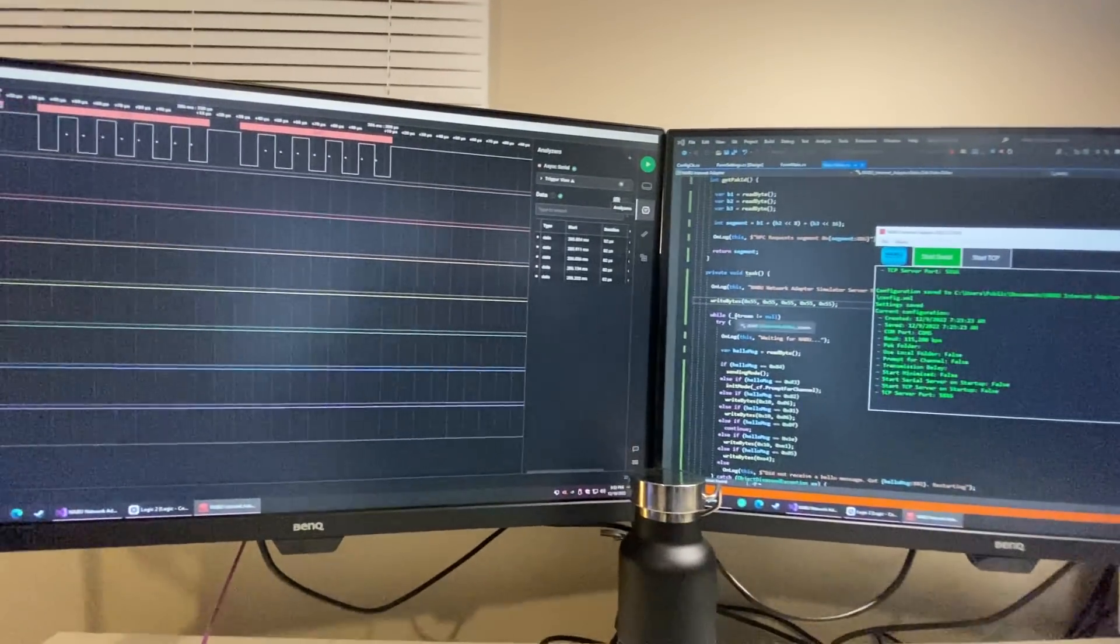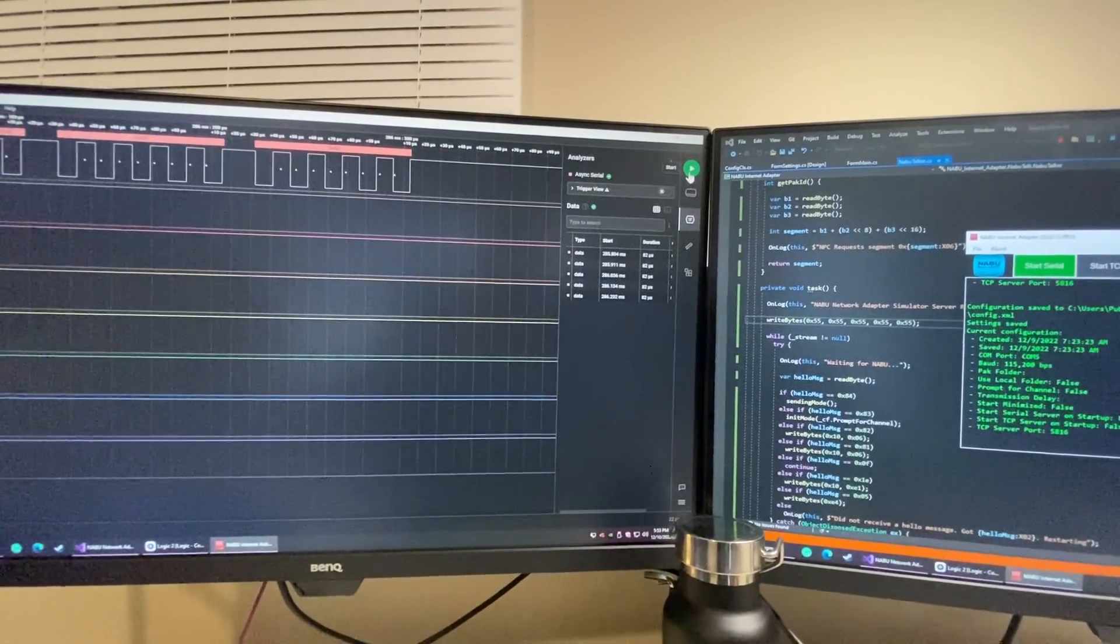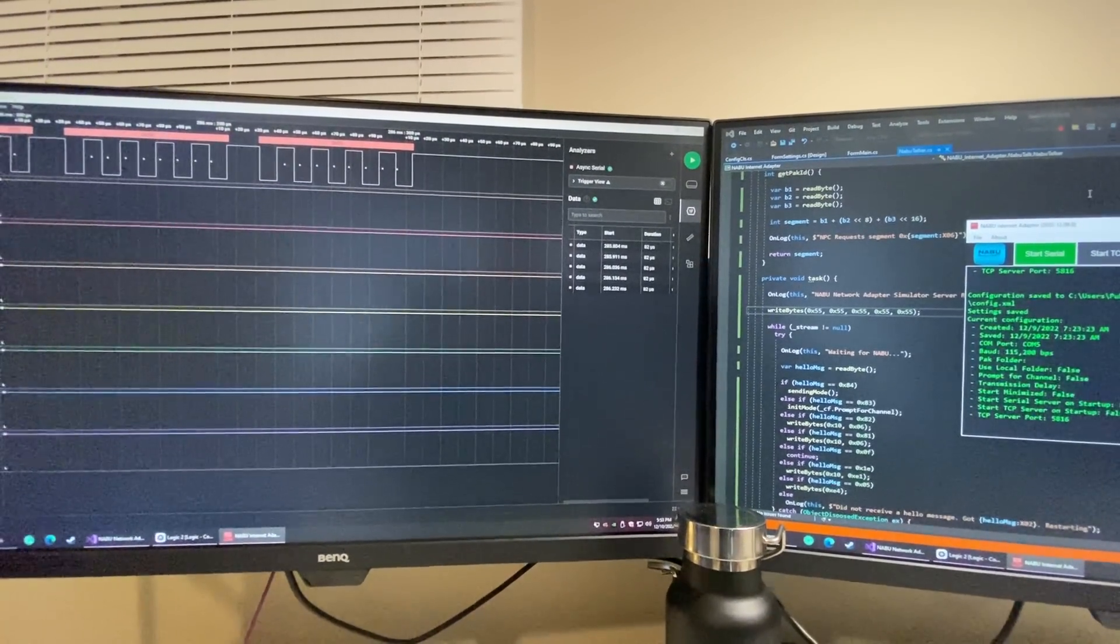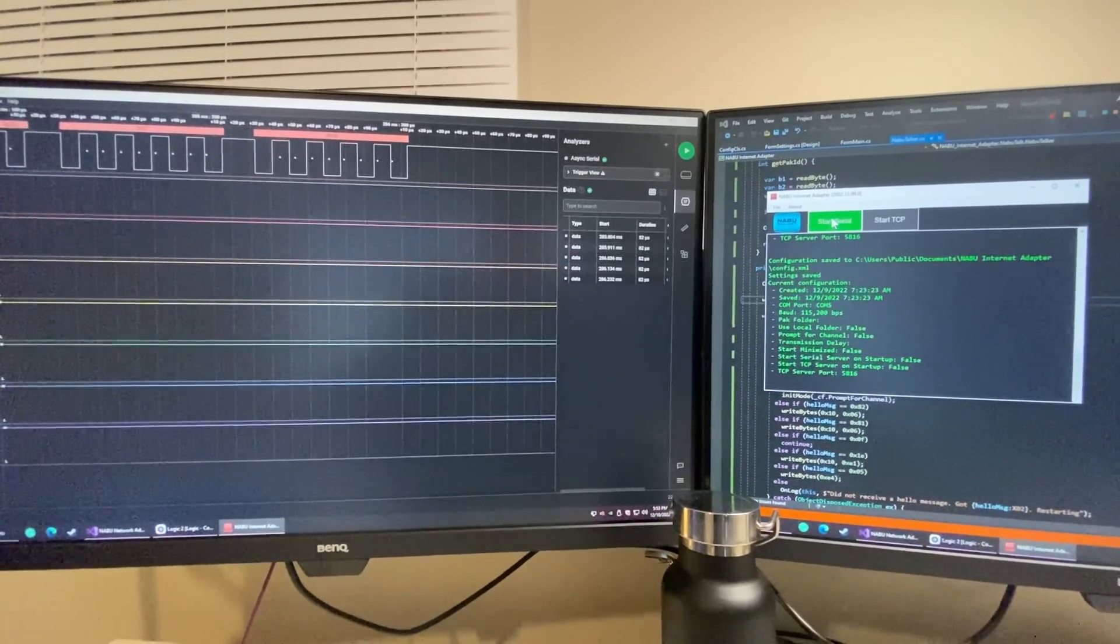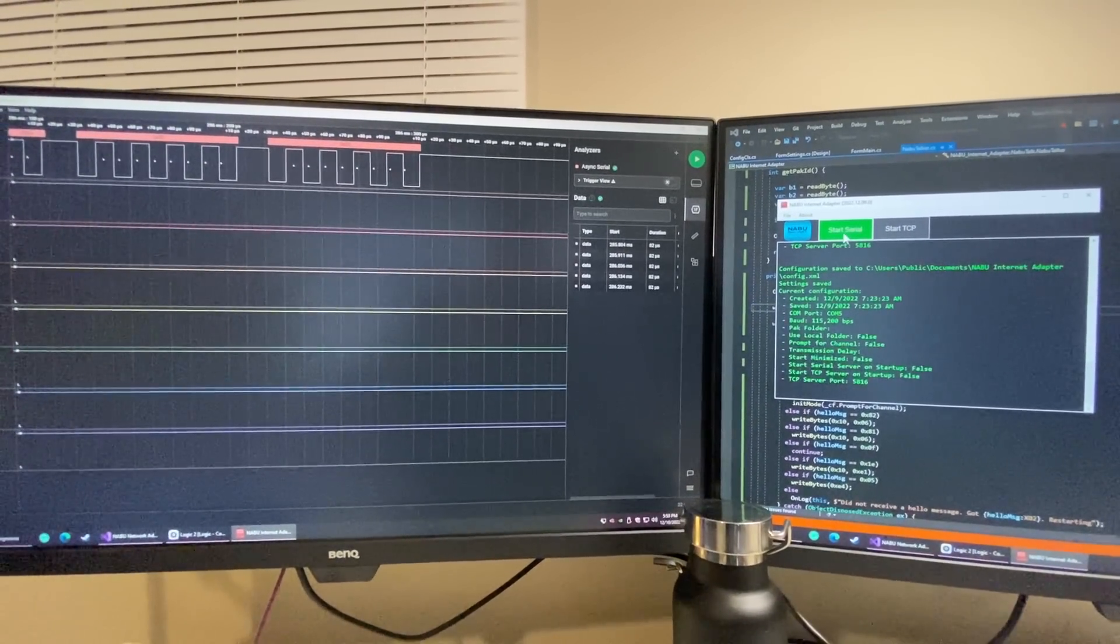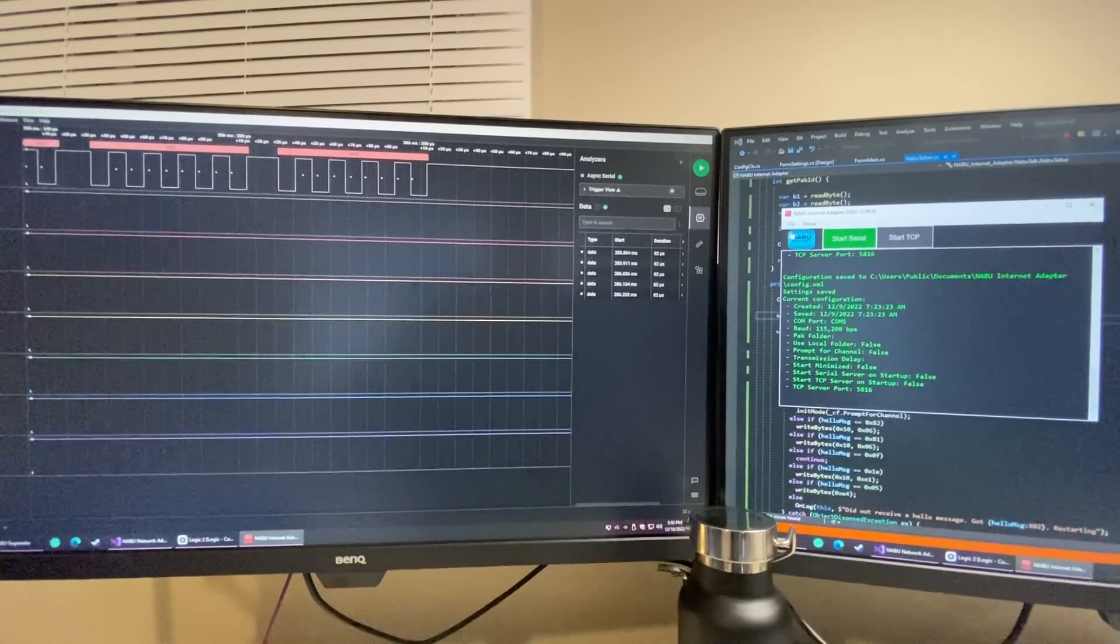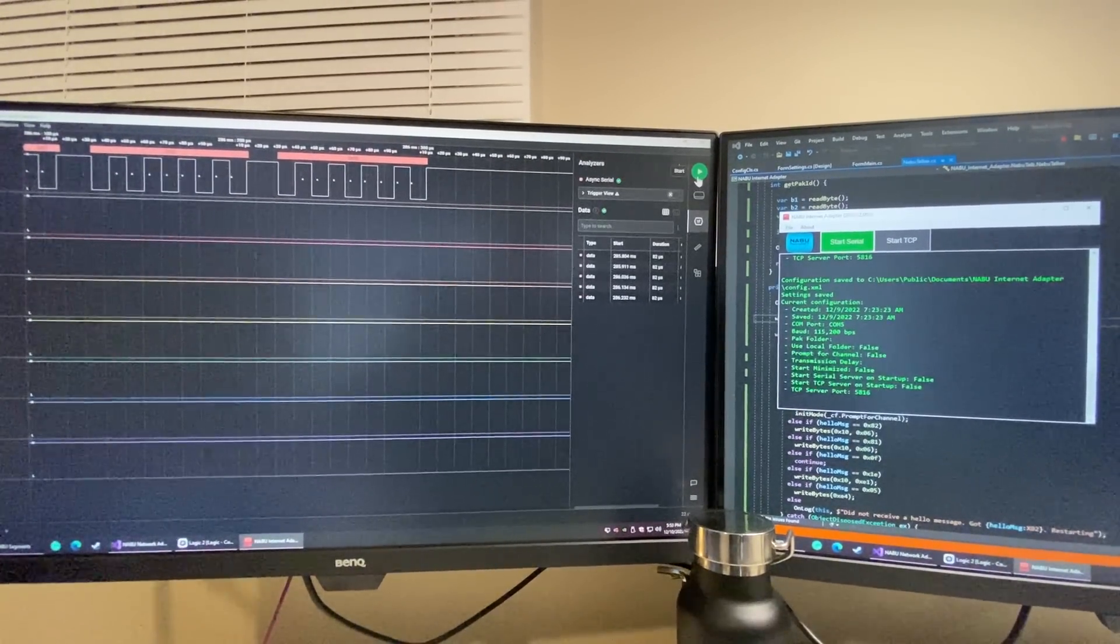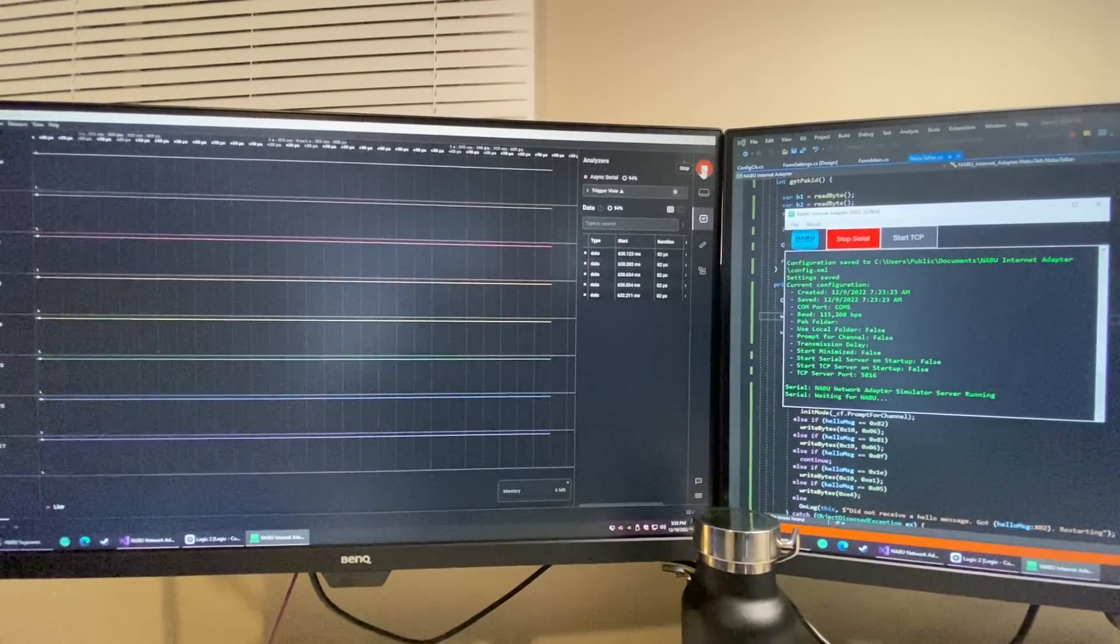So when I push start on the logic analyzer software and then I'll push start on the Naboo software, it'll broadcast that x55 and boom, boom, boom.